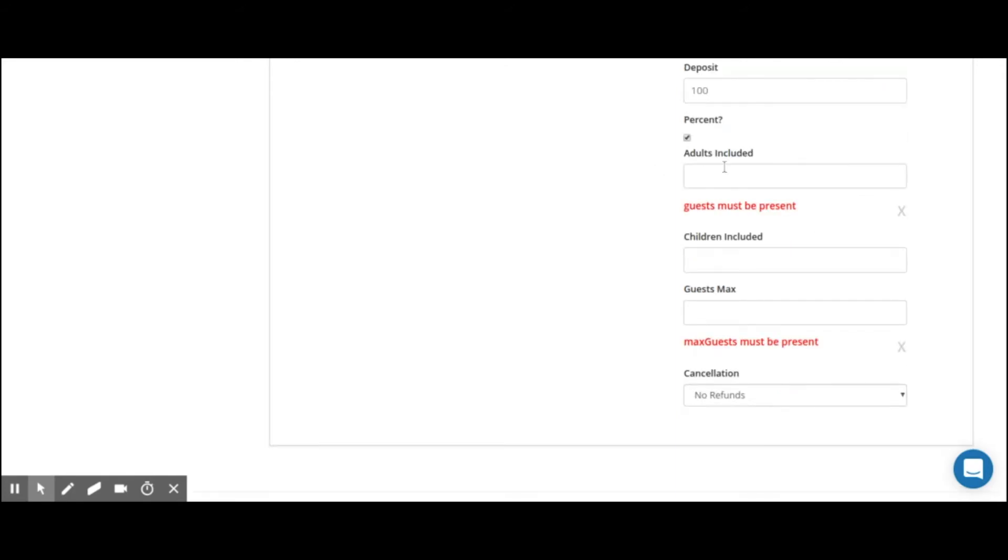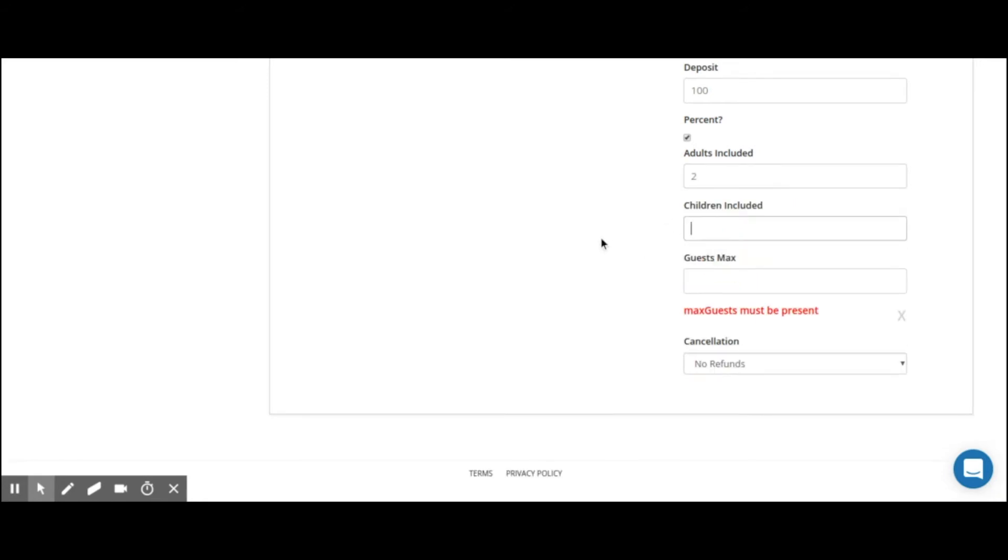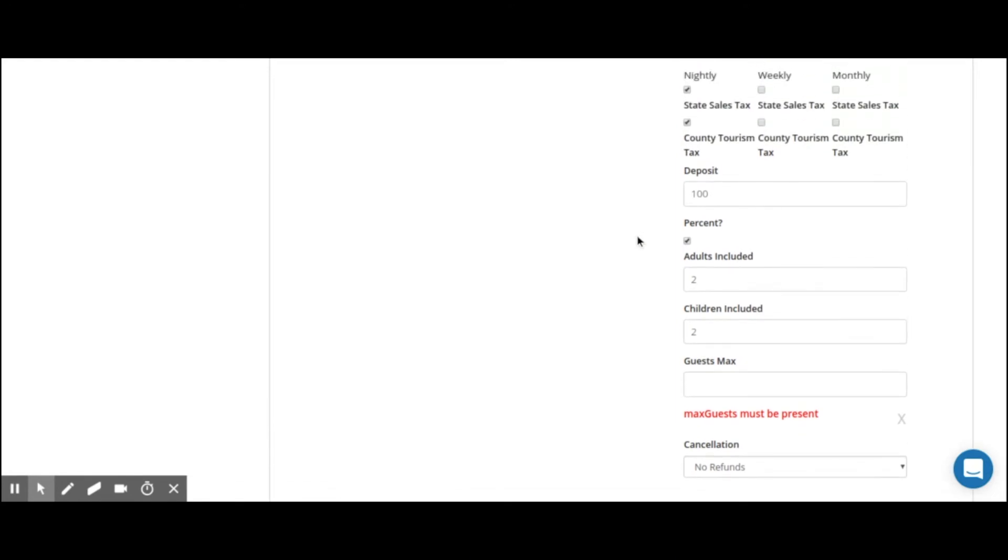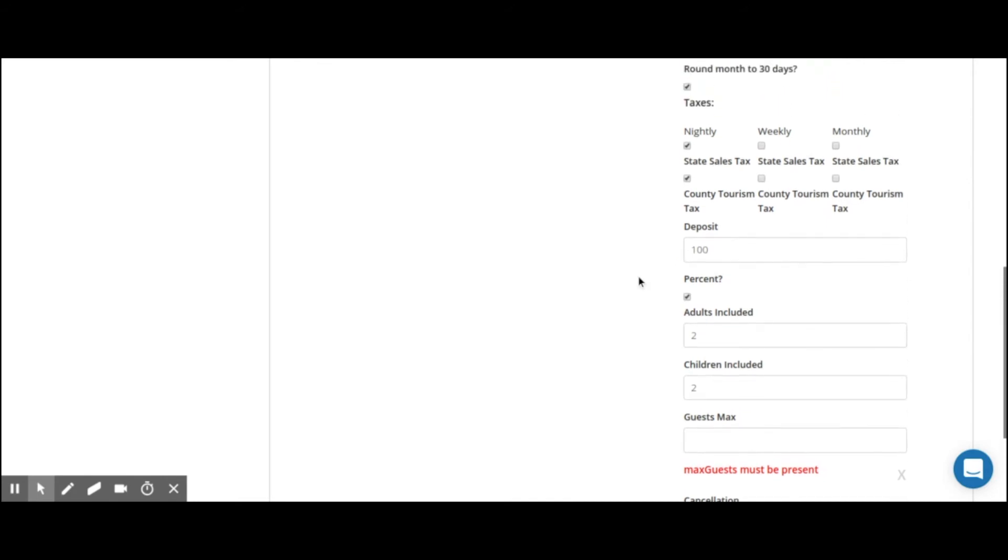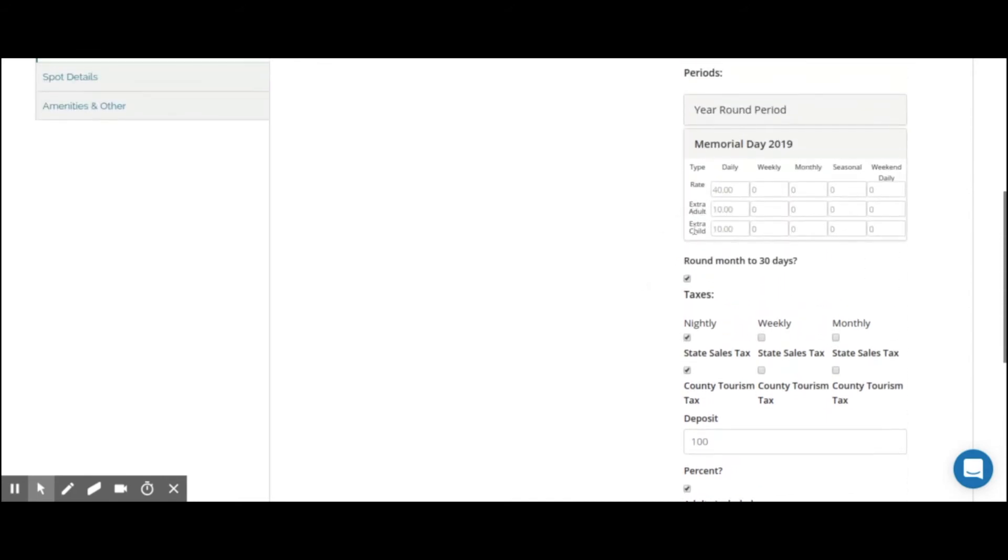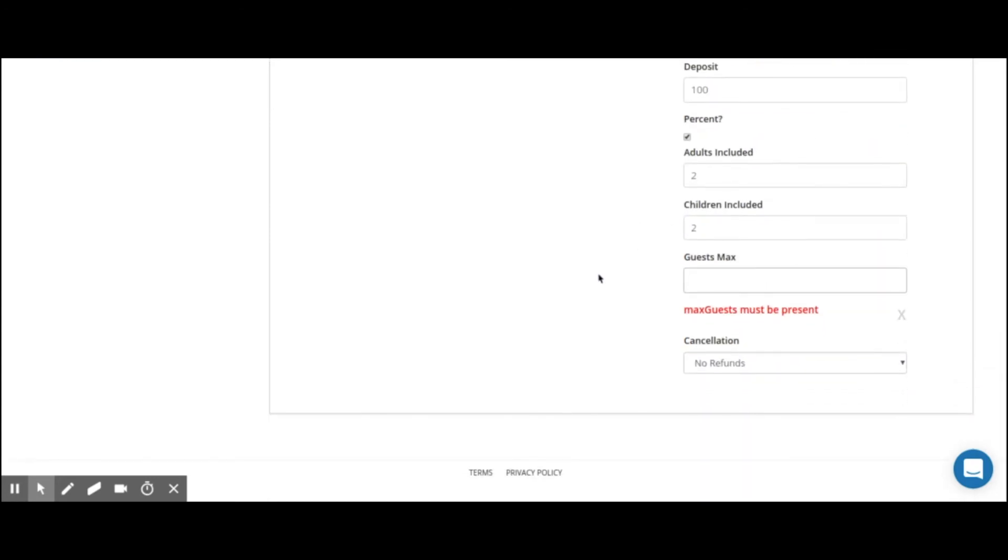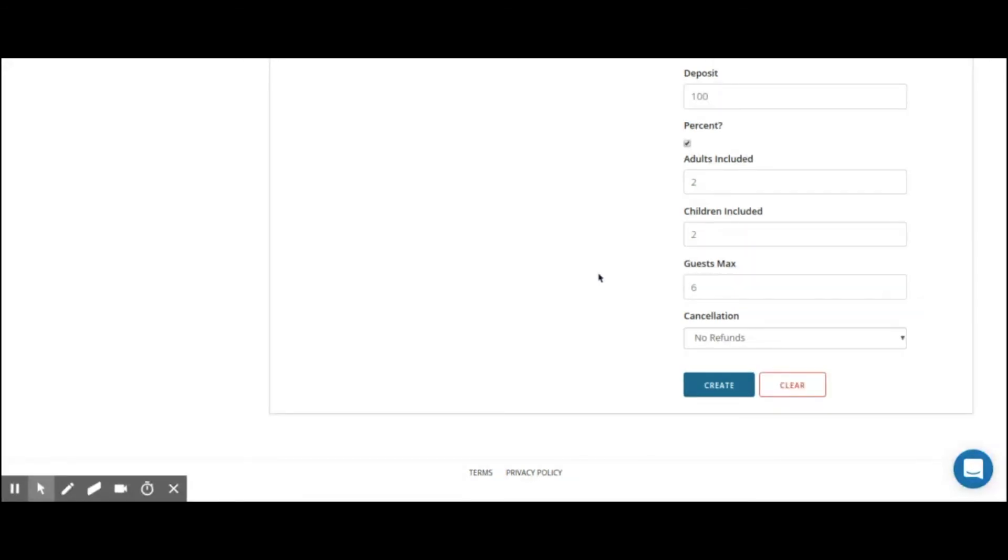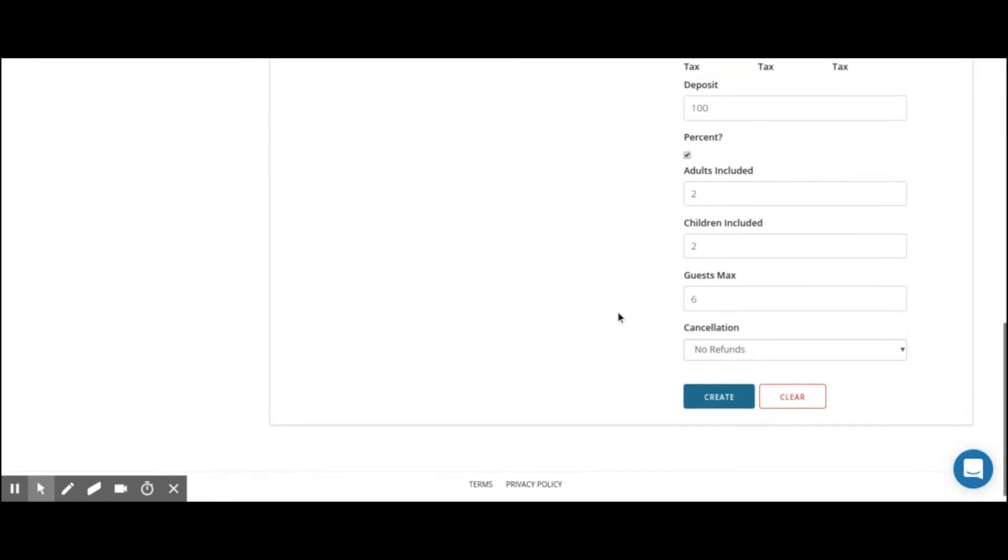For each rate, we do ask that you enter the number of adults included, usually it's two, as well as the number of children that are included in the rate. The online booking page, as well as when you manually create reservations, will take the included number of the adults and children, and anything over that will then charge for the extra adults and extra child rate. The max guest field polices the online booking page to make sure that no one's making a reservation for a big party, unless you're into that sort of thing. Traditionally, we see six or eight being the number of guests that are maximum allowed on a site. So the online booking page will automatically know if they are trying to book 10 people, it will police them to make sure they do not make the reservation and will prompt them to say you cannot have more than six people maximum on this site.